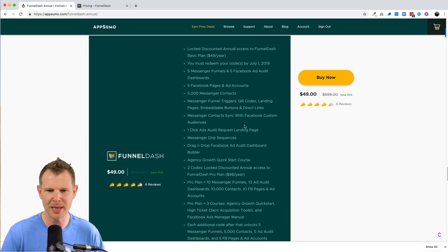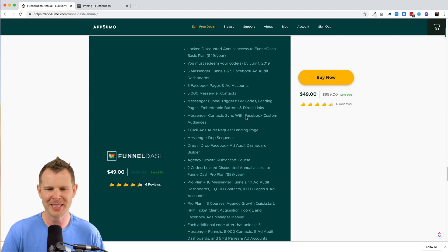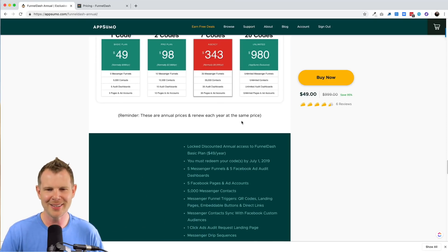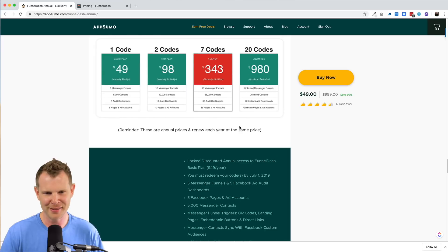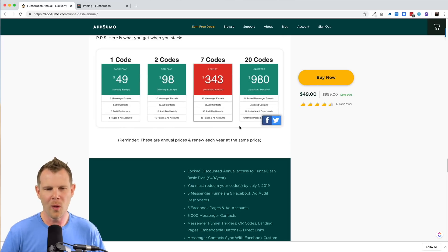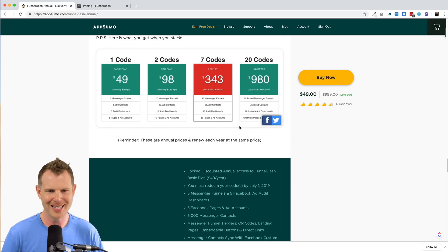I don't remember seeing this many bullet points on any AppSumo deal ever. So let's look a little bit closer. Let me break this down for you. What are you getting per code? What do the pricing tiers mean?